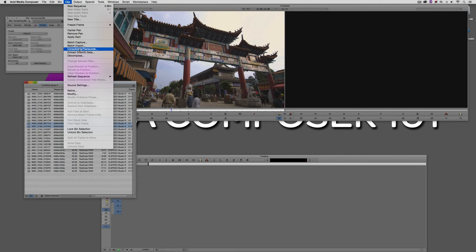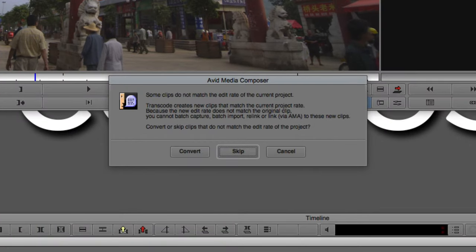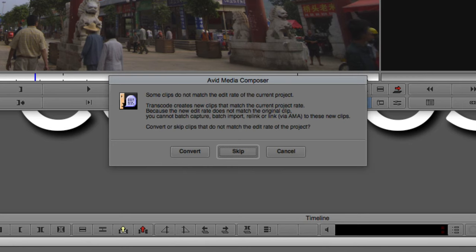With two clips selected, navigate up to Clip and come down to Consolidate/Transcode, and select Transcode. Media Composer will immediately try to start transcoding, then warn you: some clips do not match the edit rate of the current project. Transcode creates new clips that match the current project rate — meaning 24p — and because the new edit rate doesn't match the original clip, you cannot batch capture, batch import, relink, or link via AMA to those new clips. If you're never going back to the 4K originals, you might not care. But because I'm going to show you how to relink to this media later, we'd want to transcode that 25fps footage inside a 25fps project — which I've already done.